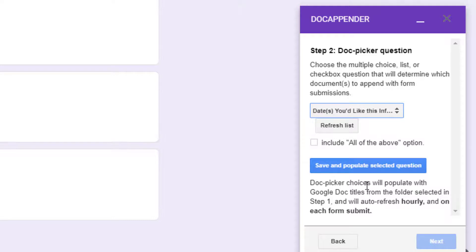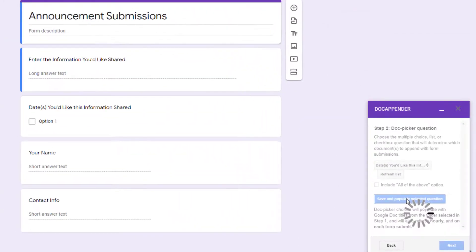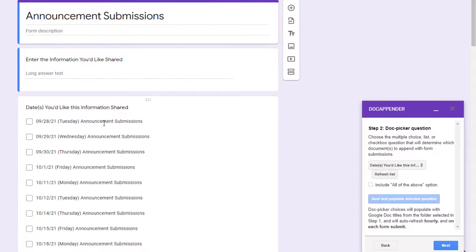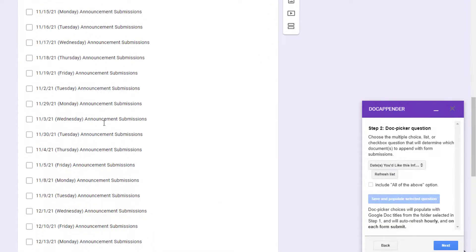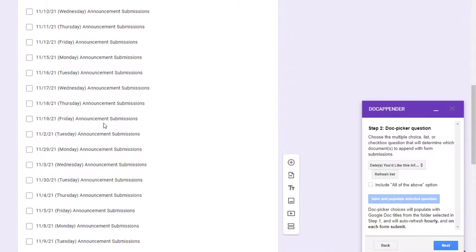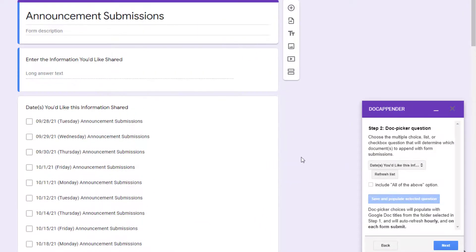Now choose save and populate selected question, and all of the titles of the documents in your identified folder are going to become answer choices for the question you identified. This step is essentially mapping the form submission to the targeted document.